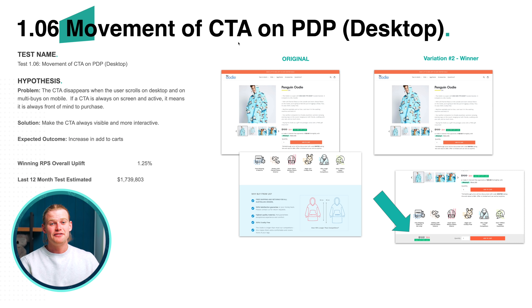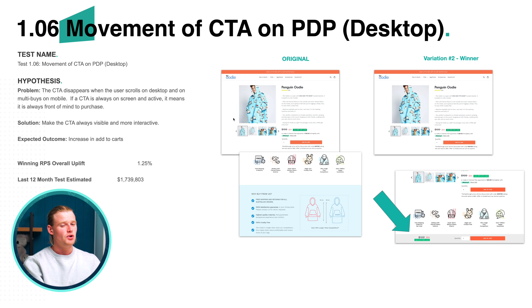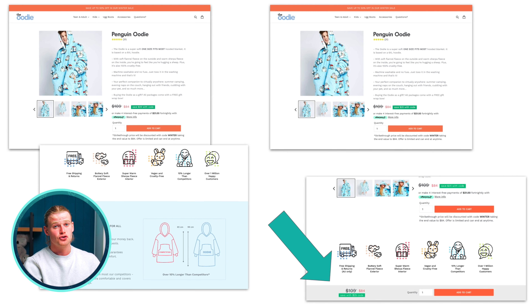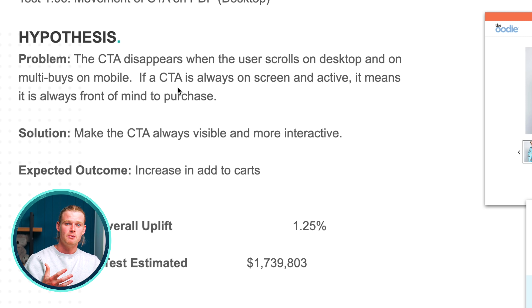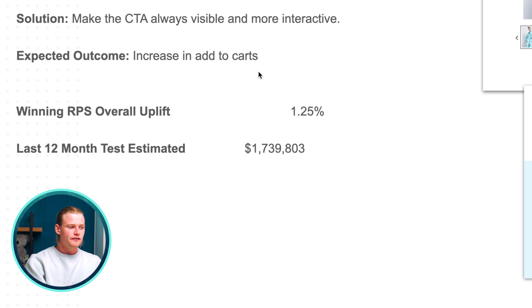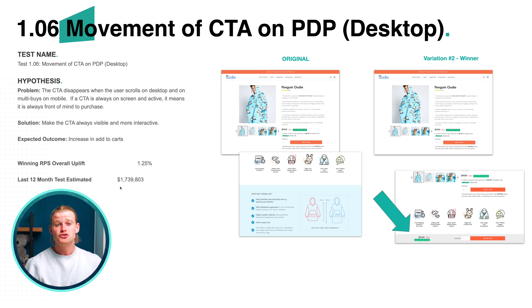Let's head to the Oodie website and check out some winning tests. This is definitely one of my favorite tests, and so far when I've rolled it out to any store it has always worked — it's called a floating add to cart. This test shows the floating cart implementation on desktop. We previously ran the mobile floating add to cart and got huge results, then implemented on desktop under the hypothesis that if the CTA is always front of mind, more people will add to cart. We had 1.25% more revenue per session, which would equate to $1.73 million for Oodie Australia per year — extra revenue from just a small design change.